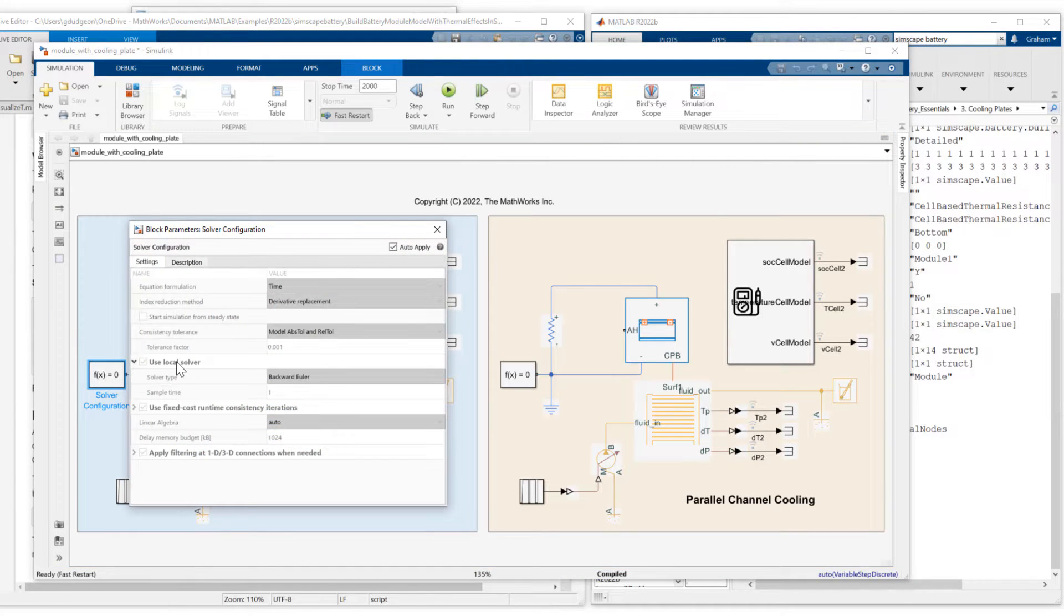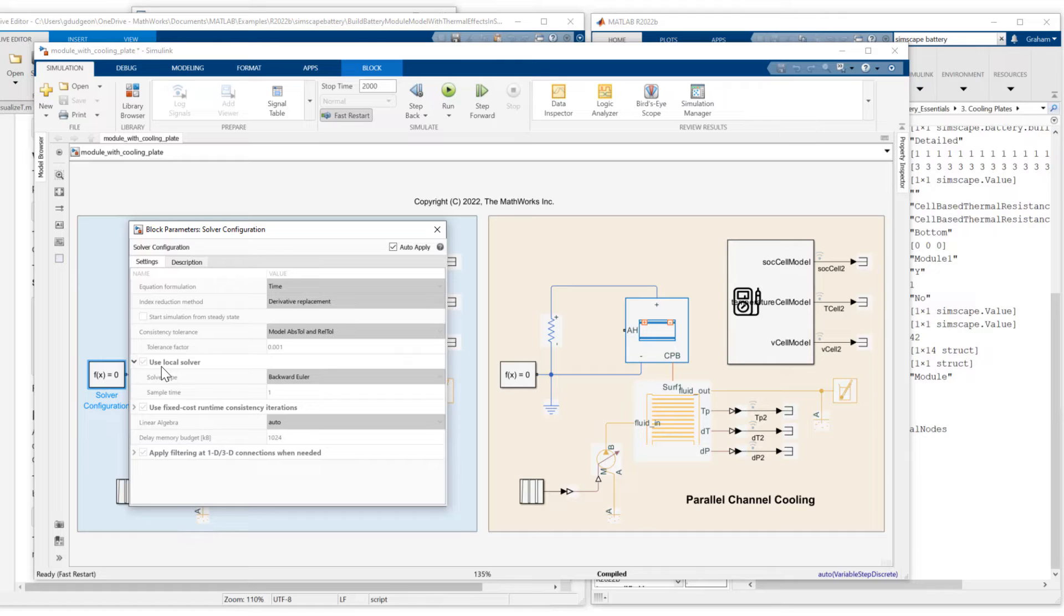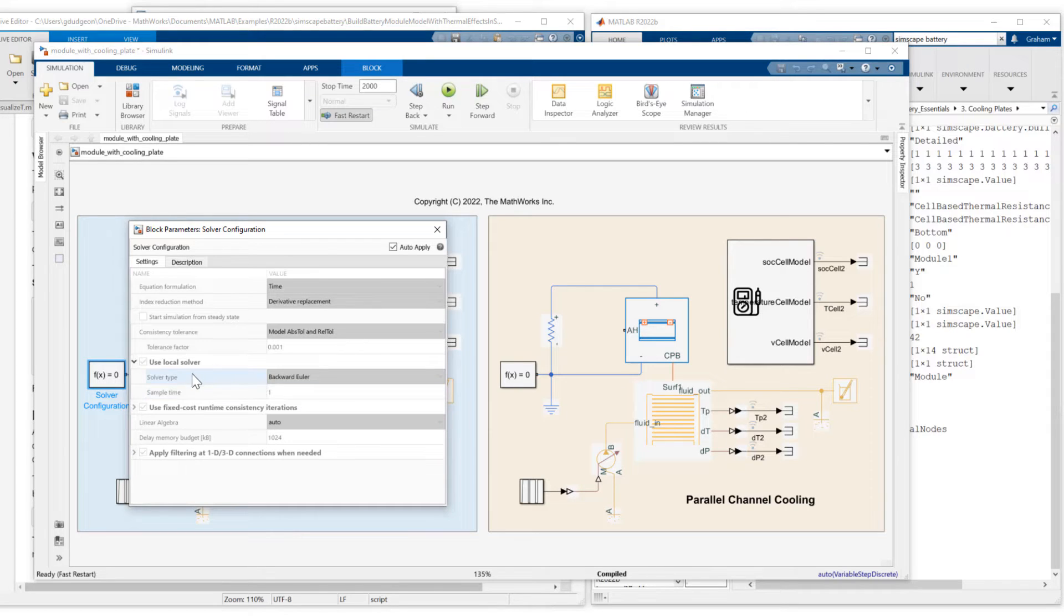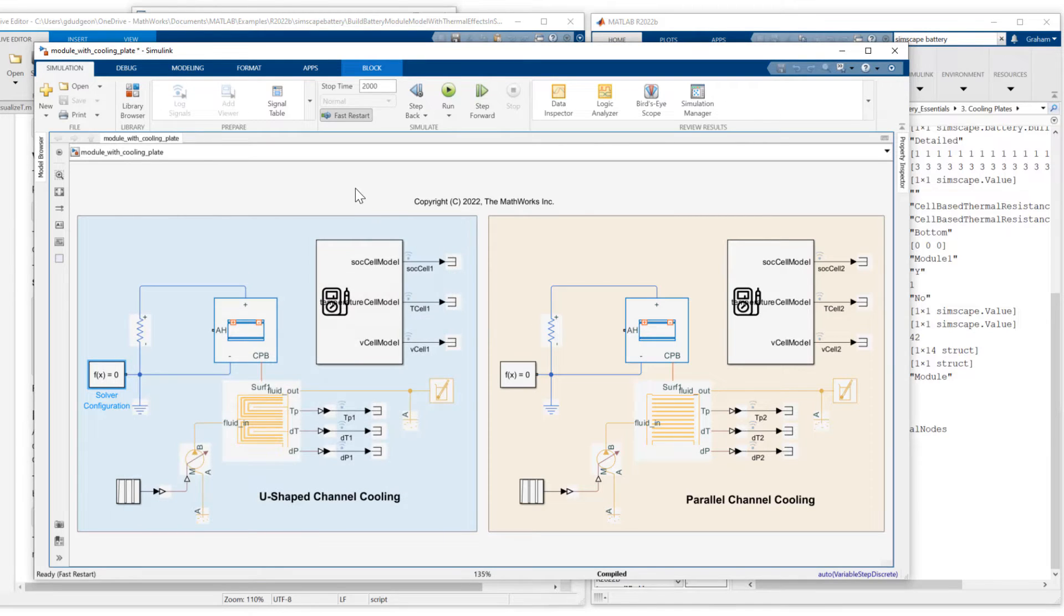Solver configuration is set to use local solver. I'm going to be simulating a one second time step, which is appropriate for a simulation where we're focused on thermal effects.